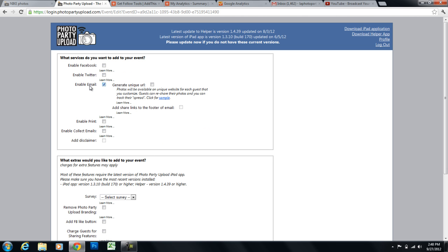But for this example, I'm going to use the email message. So I'm going to select enable emails and I'm also going to select generate unique URL. So that's basically going to throw a link into that email message that users can click on. Or they can click on the thumbnails of their photos in the email message and be redirected to the unique URL.